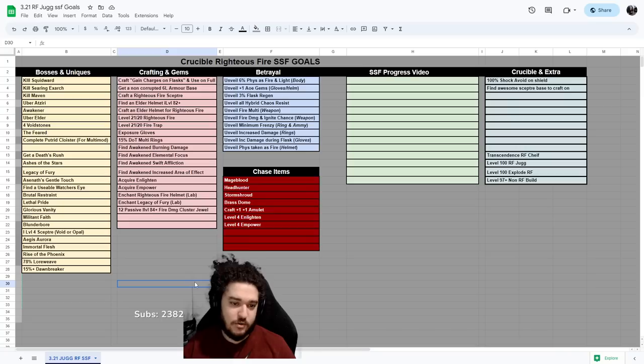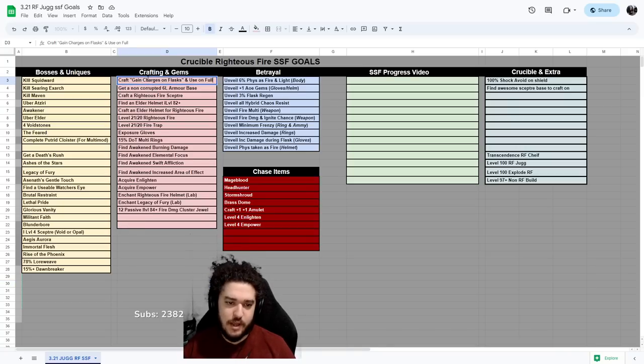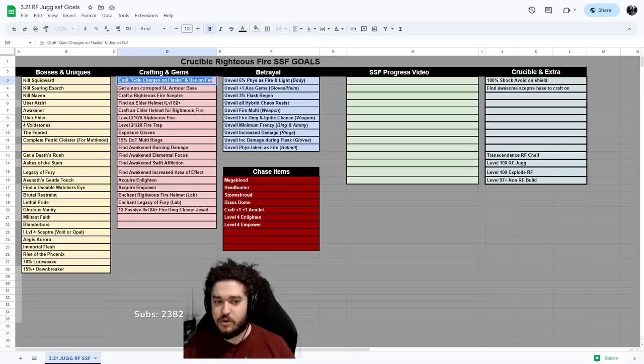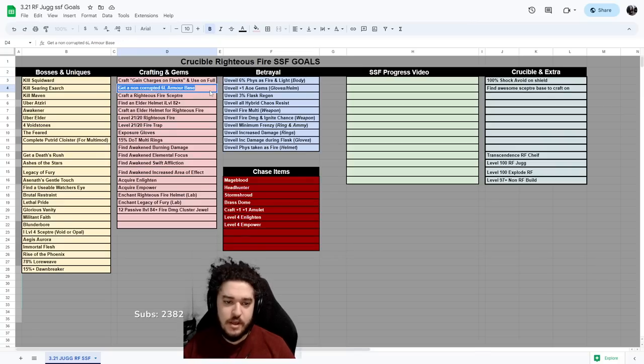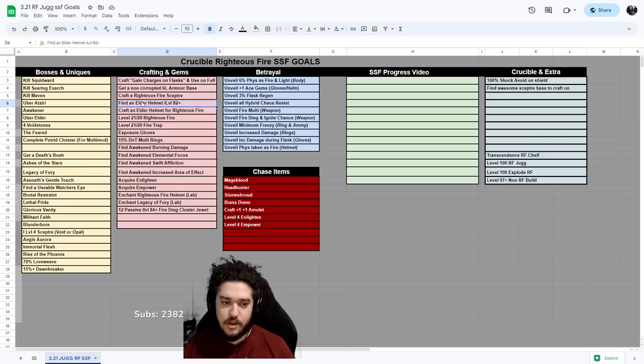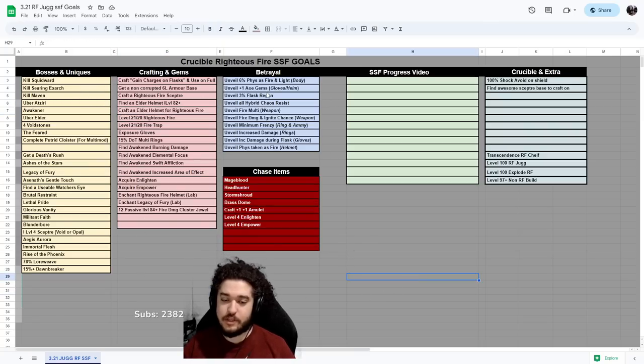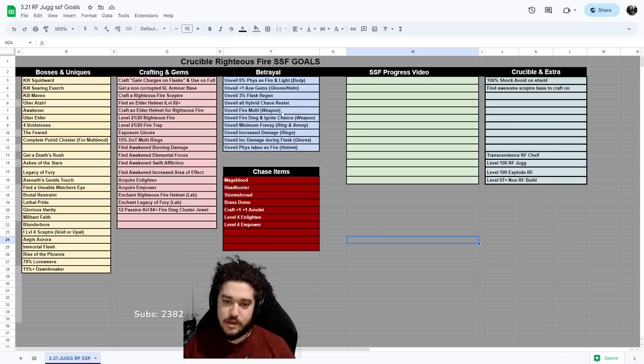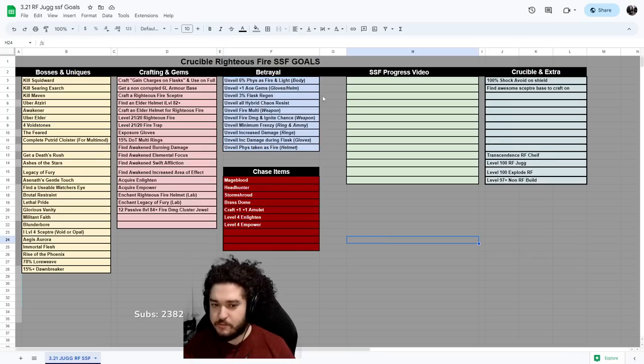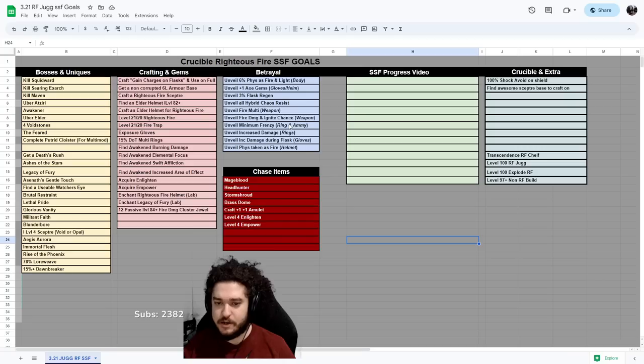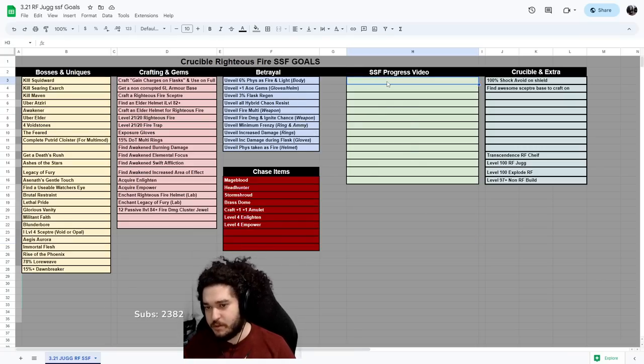Some crafting, so most of these are like, for example, gain charges on flask. So essentially when I automate my flask, getting a non-corrupted six-link armor, crafting an RF scepter, finding an elder helmet, crafting an elder helmet, etc. Got the Betrayal unveils. People ask for this all the time, so these are usually the ones I aim for. There may be more, I don't remember, I always forget this, and then I kind of just add on to this.